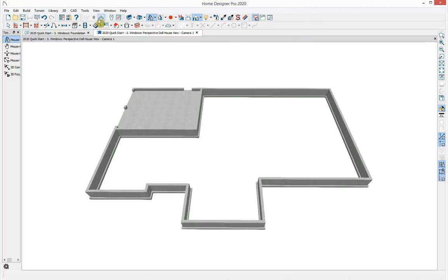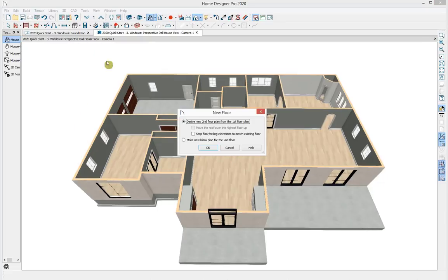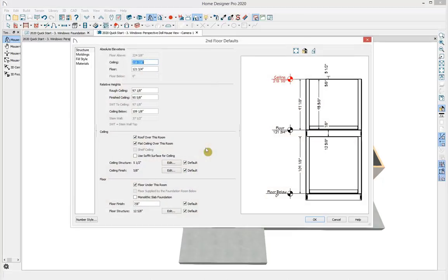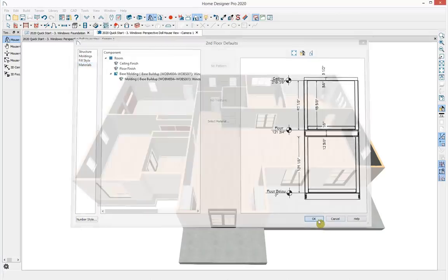Moving up to the first floor, I want to build a second story. I'll go to Build > Floor > Build New Floor. A dialog asks whether to derive the new second floor from the first floor plan — matching the layout — or make a new blank floor. I'll select to derive it from the first floor. This brings up the second floor defaults where I can adjust the structure, ceiling height, floor moldings, and materials.